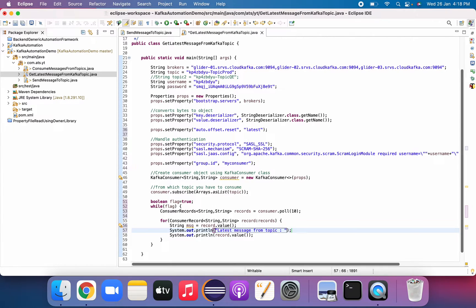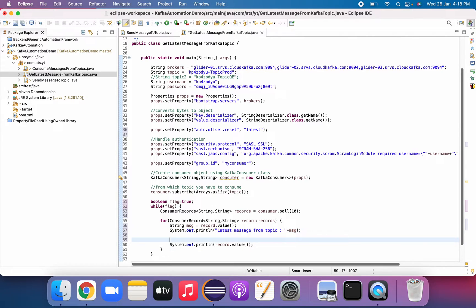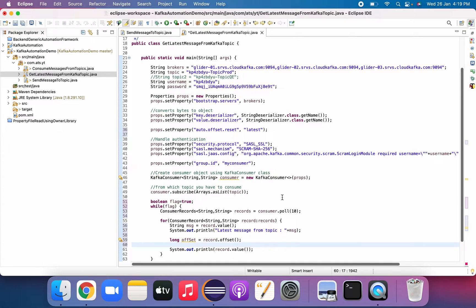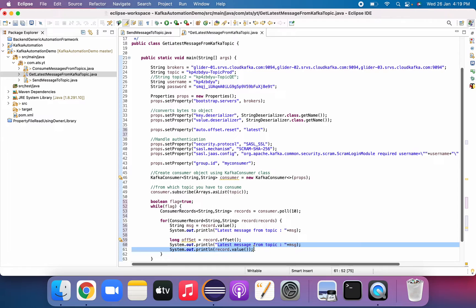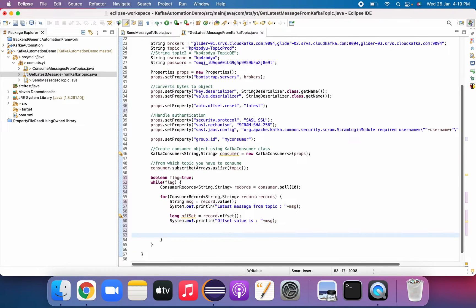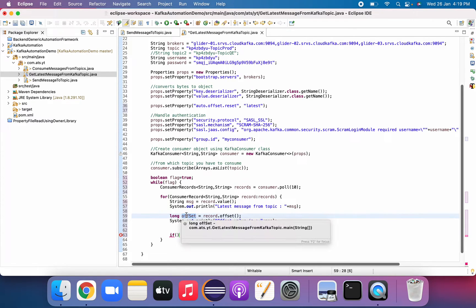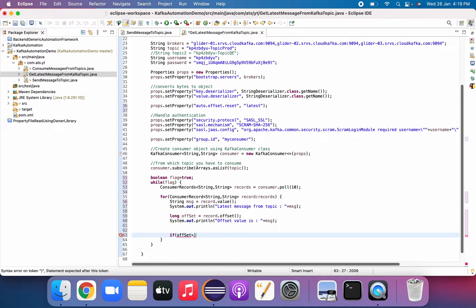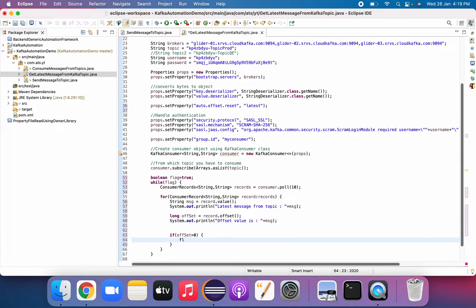Now let's get the offset value: long offset equals record.offset(). We'll print that offset value as well. Once we get the message and offset, we add a condition: if the offset value is greater than zero, then we set the flag value to false and then close the consumer with consumer.close().